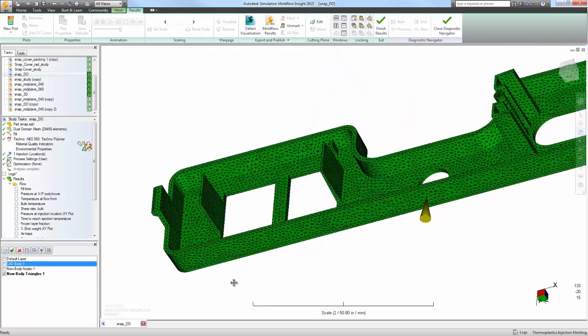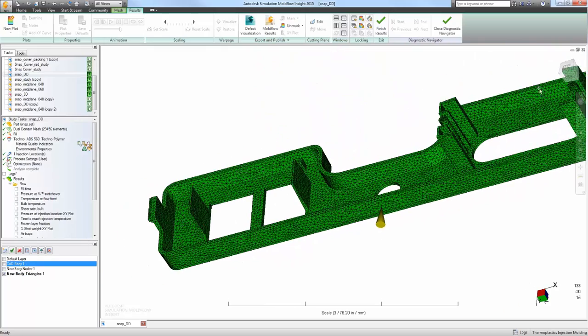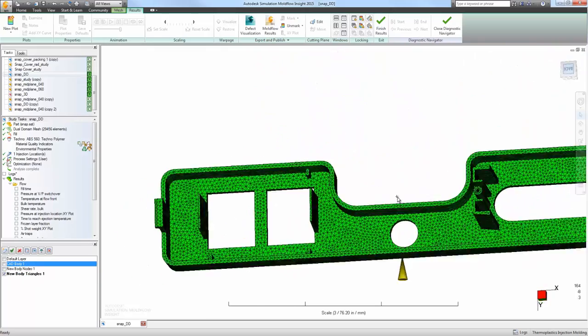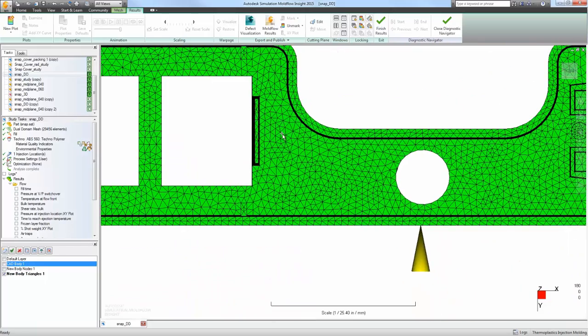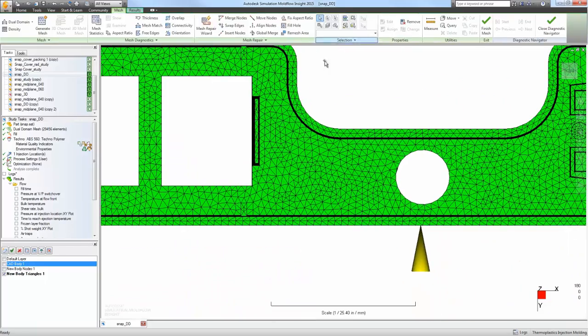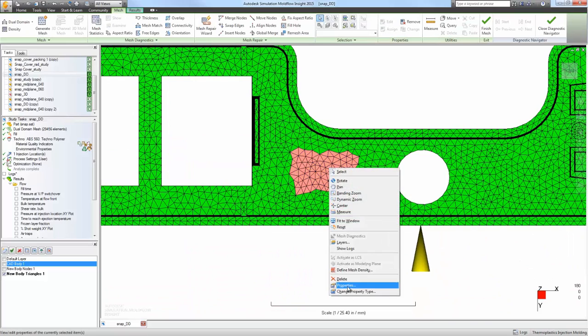Again, for the dual-domain mesh, the thickness of the part can be calculated or driven by user inputs to explore design changes.